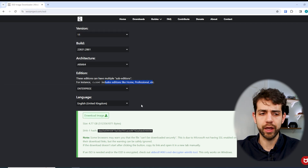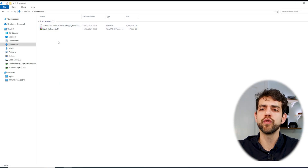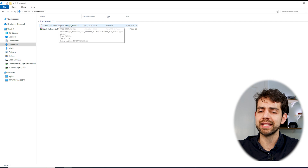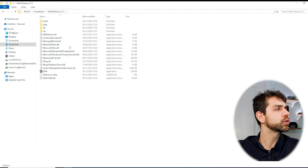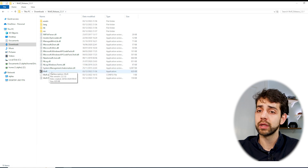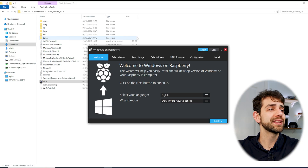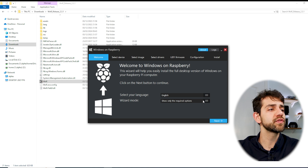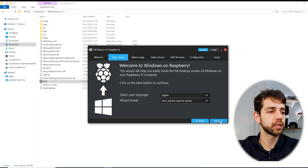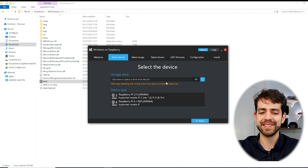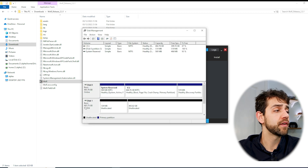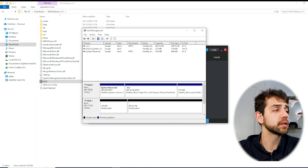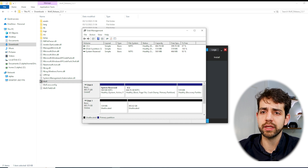Since I already downloaded it once I don't need to download again, so I'll cancel. In my downloads folder I have two files: first is the zip for the installer, and the second is the Windows image. I'll unzip the installer file and double-click to run it and allow it. Once allowed, the Windows on Raspberry Pi installer opens. First I select the language and click Next, then I select what device I want to install to — since I haven't connected the drive yet I need to connect it now.